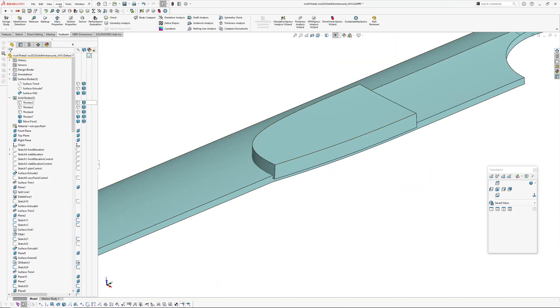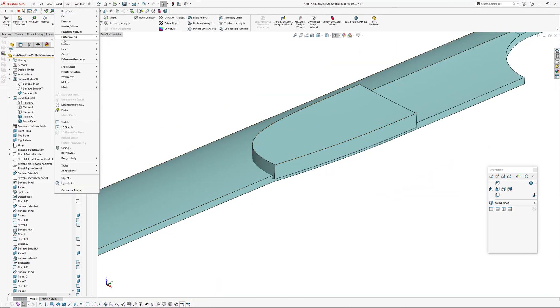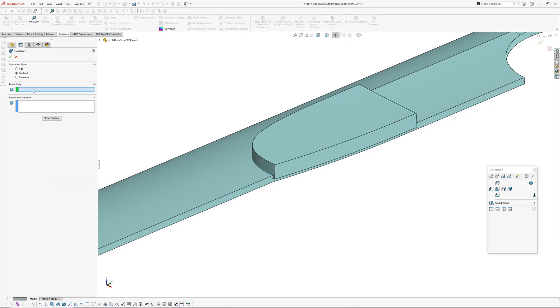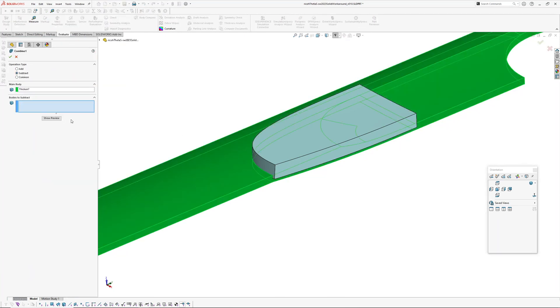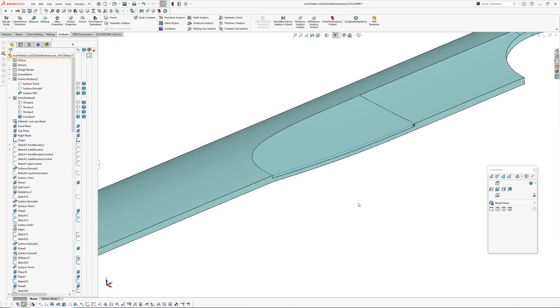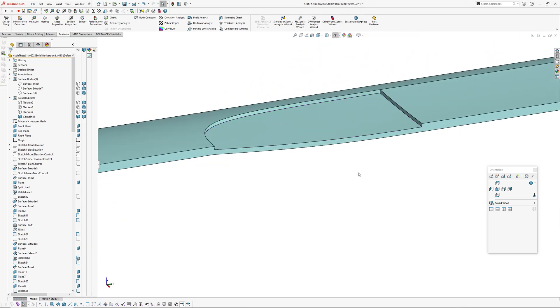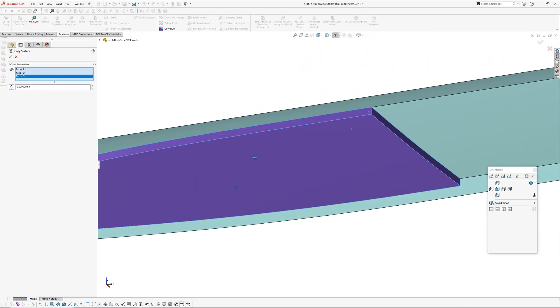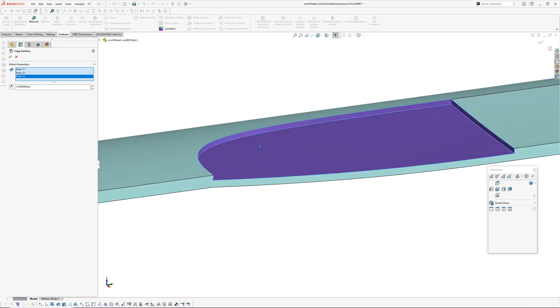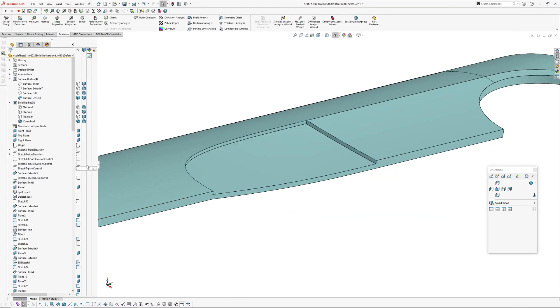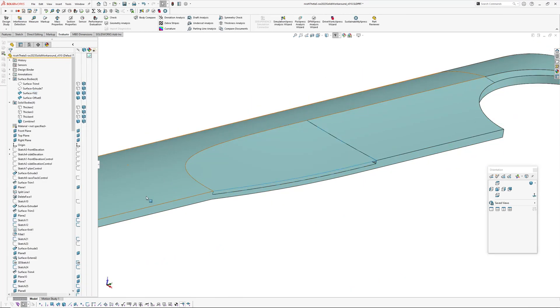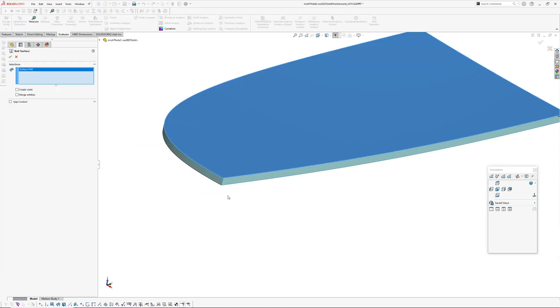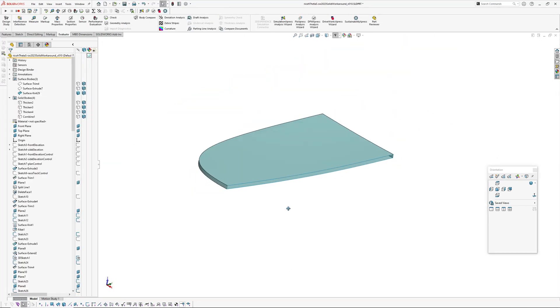So now we're going to combine subtract, so insert features combine subtract. So the main body is that, we're going to subtract that from it which leaves us with this. So now I need to copy these faces by, so offset by zero.